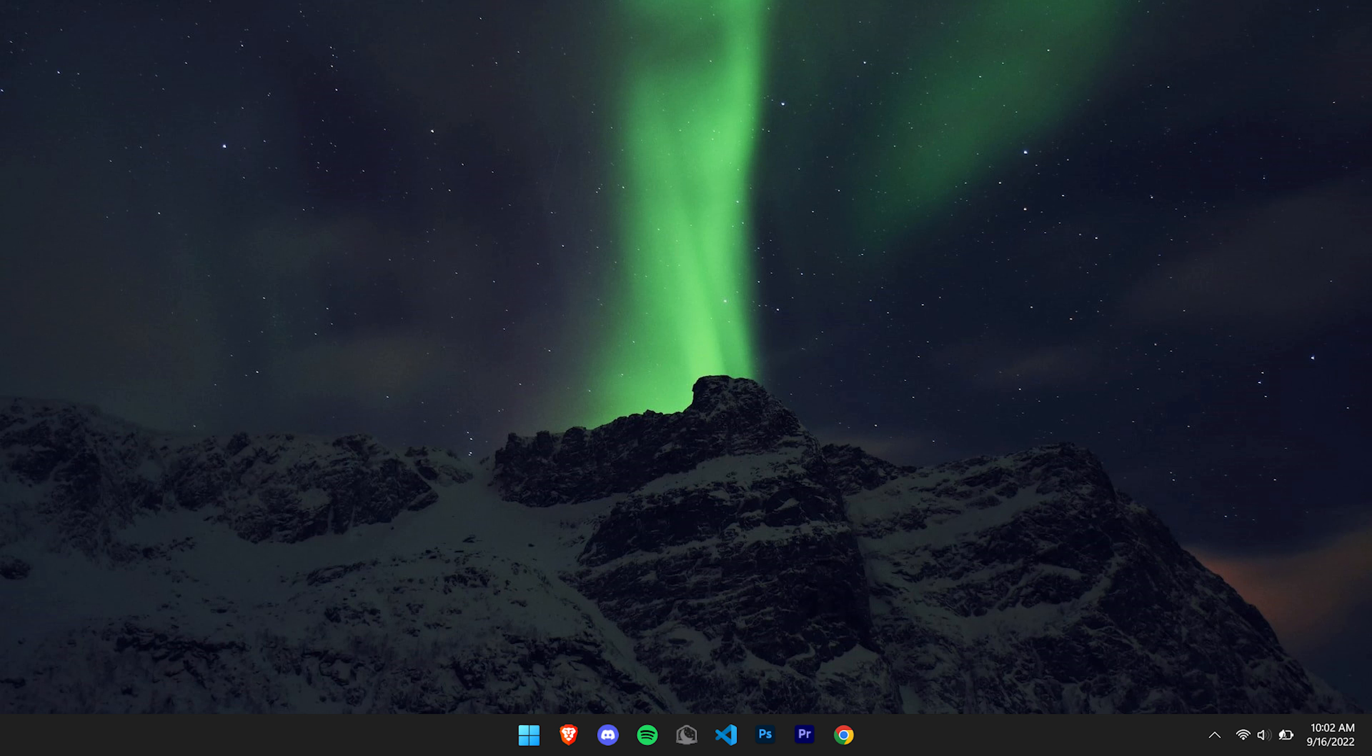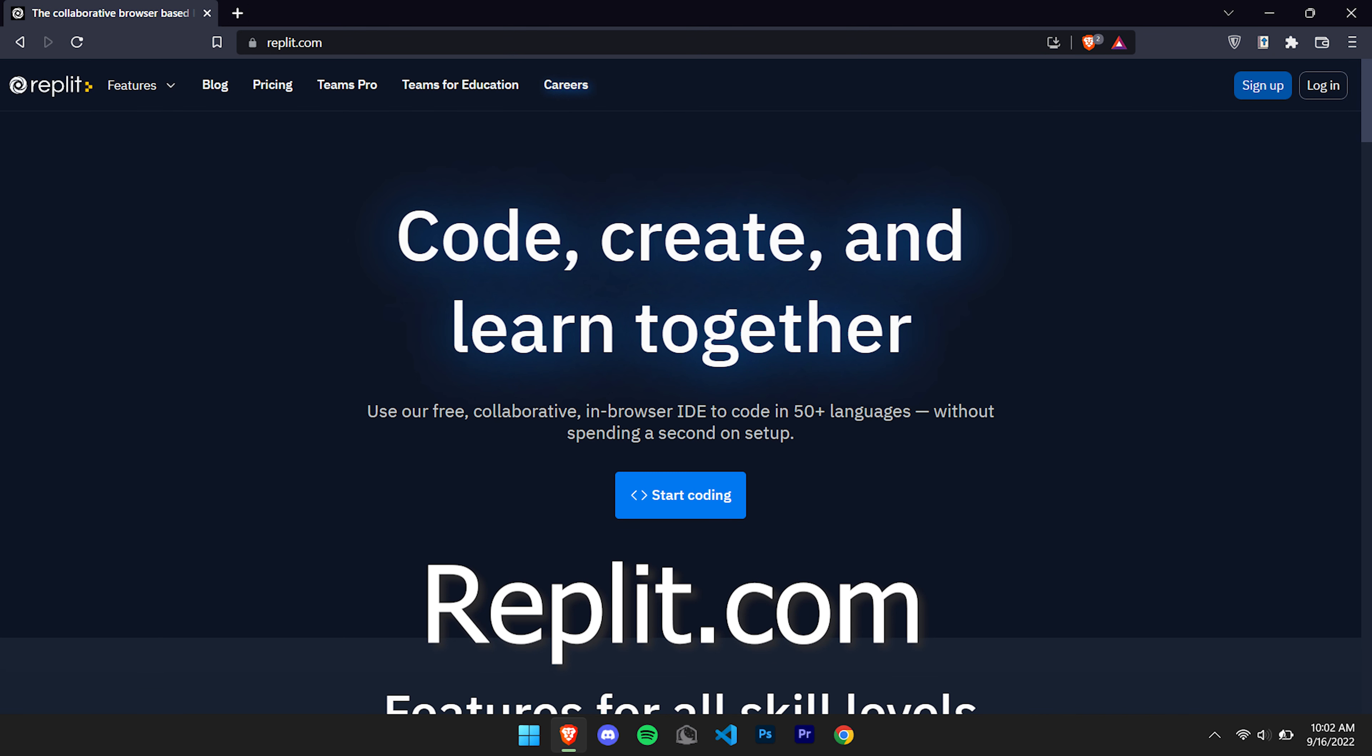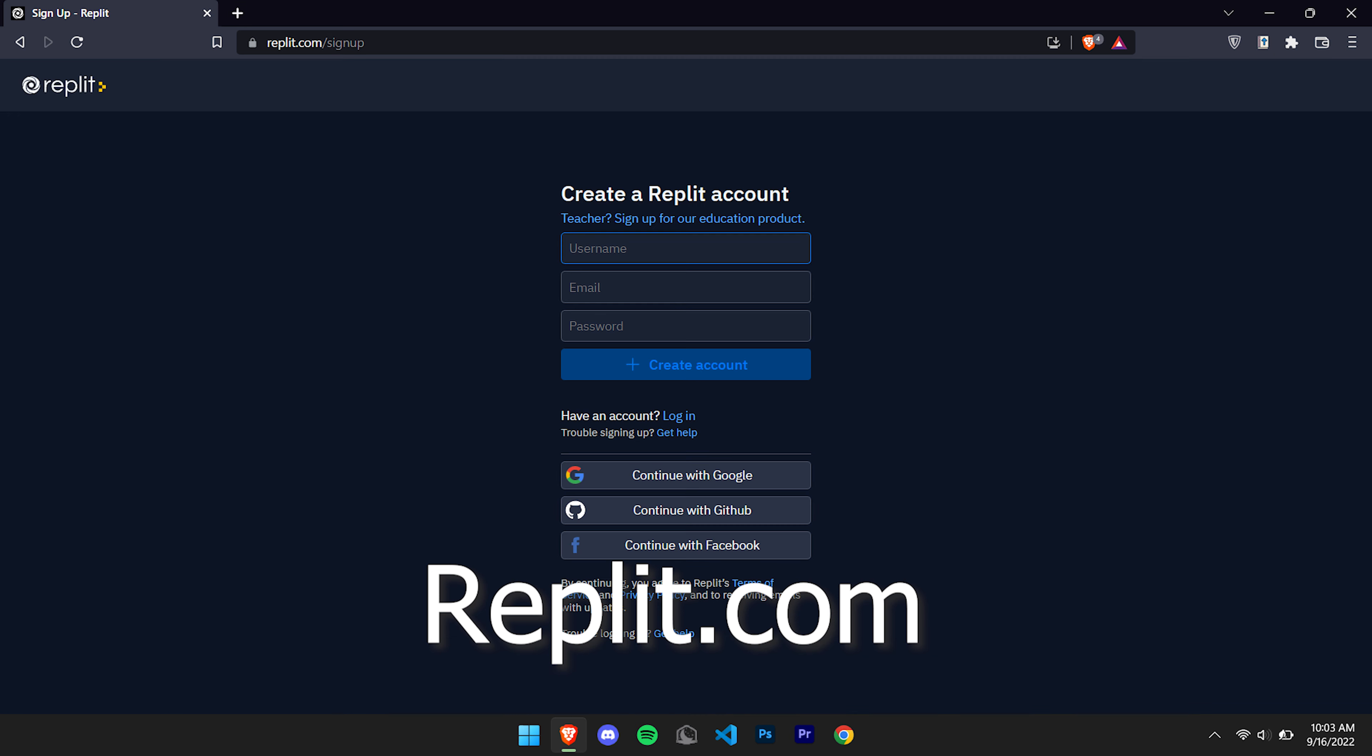This is how to code a website and host it online for free fast. So first up, you want to go to replit.com and make an account.